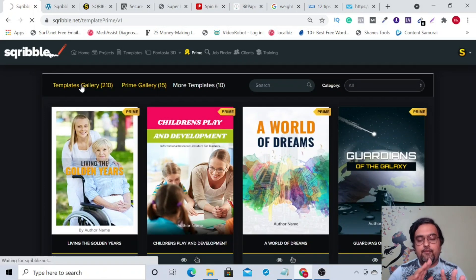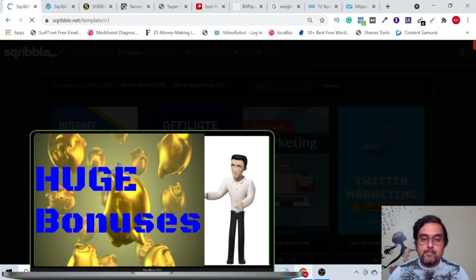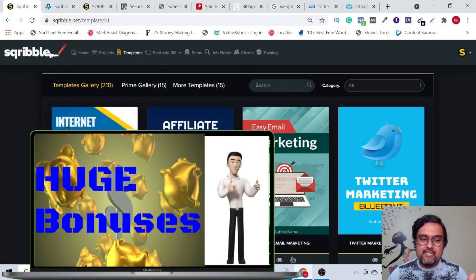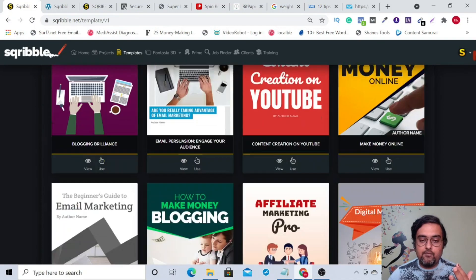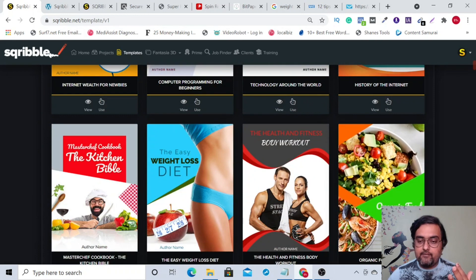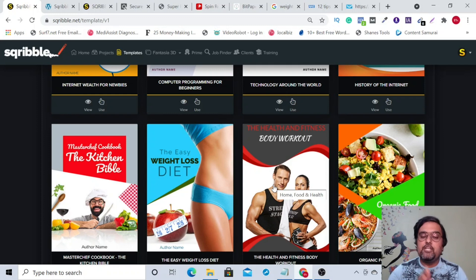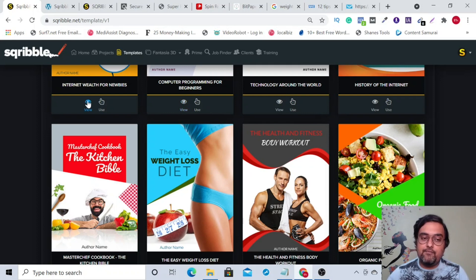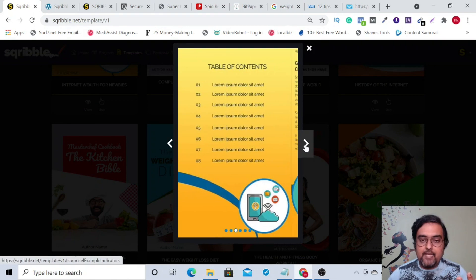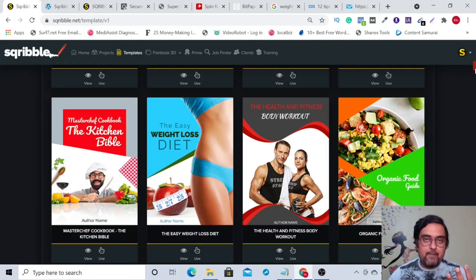On the front end you get amazing templates covering most niches: internet marketing, email marketing, Twitter marketing, weight loss, SEO funnels, food, fitness, and kitchen. Whatever your niche, you're going to find a template. You can view any template by clicking 'view,' which gives you a full preview. If you like it you can go ahead with it; if not, you can check other templates.